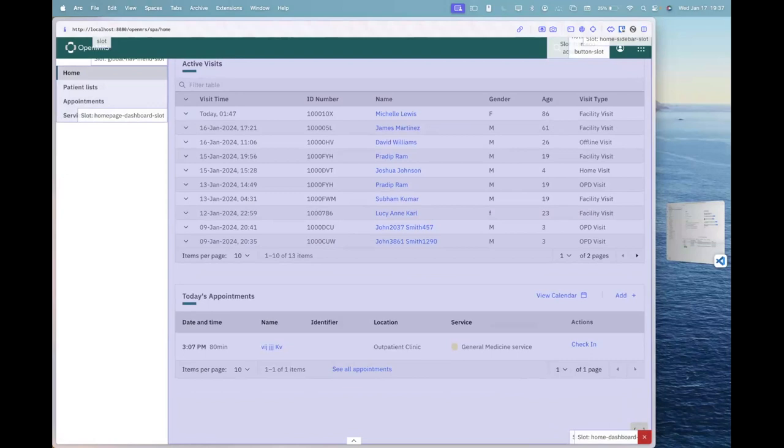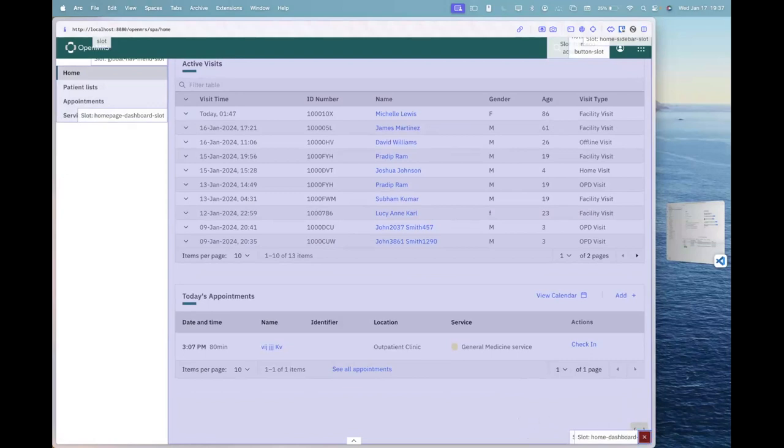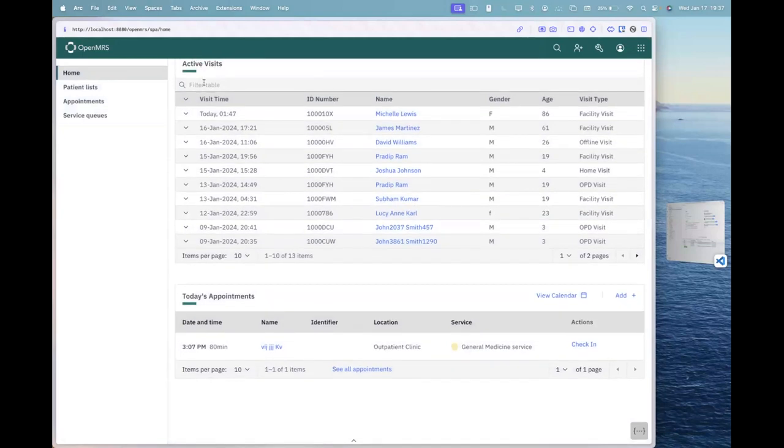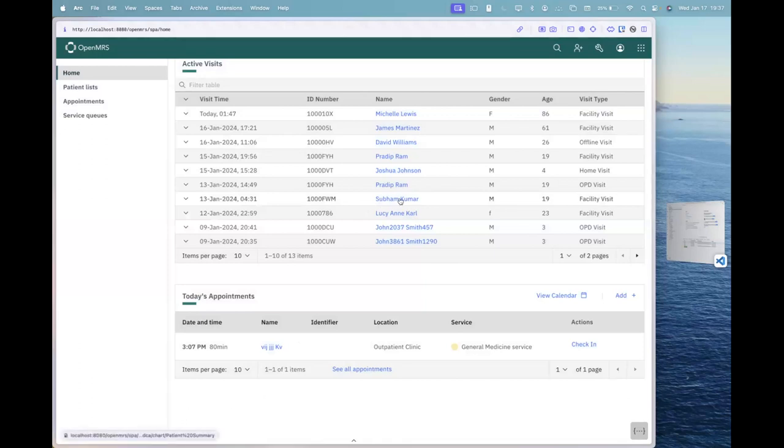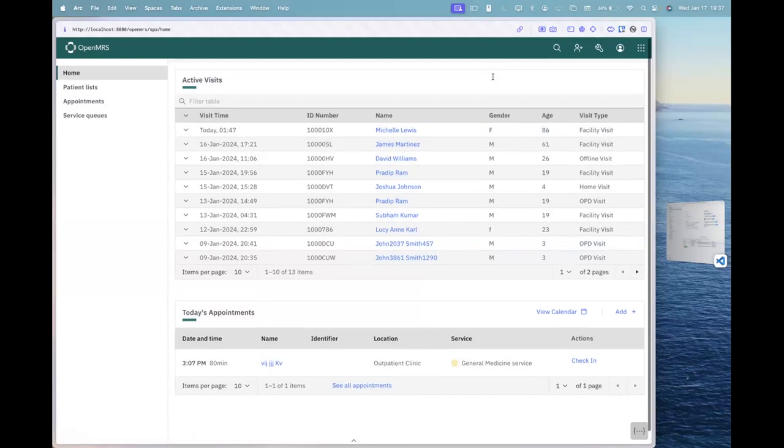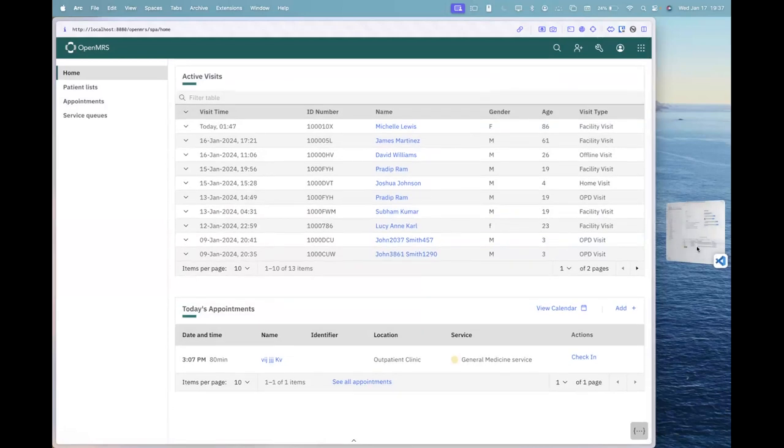The extension slot that we'll be working on will be homepage widgets slot. So what we will be able to do is that we will create a similar table to this, the active visits table, and we will be able to attach that particular table in here below this list. This code is coming from a different micro front end and we can just use the concept of extensions and extension slot to achieve this. To get into it,